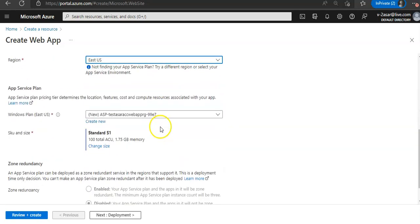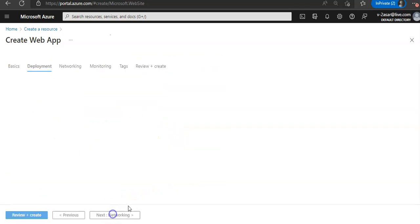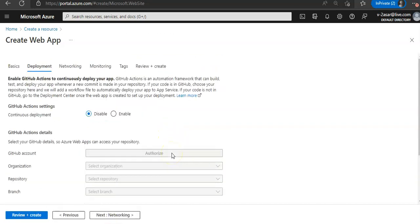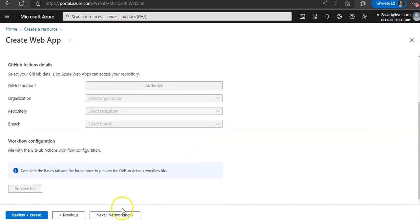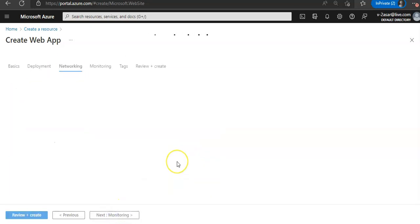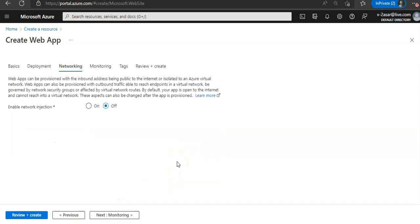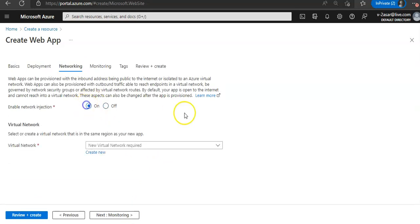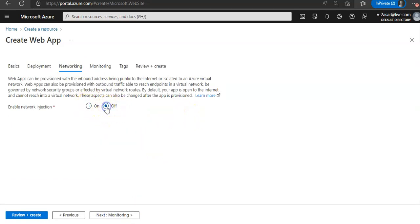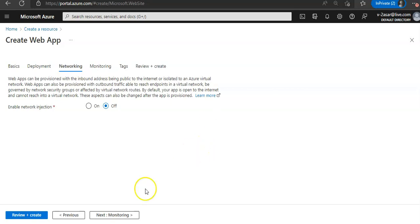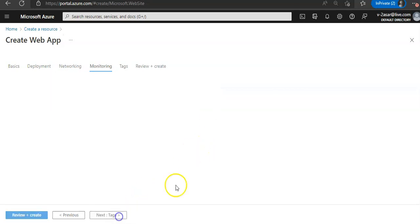This is my app service plan, I'm going with the default. I'm going to disable continuous deployment. You can enable network injection here. You will see that after I deploy the app, the option of enabling the access restrictions would come, but it's not coming when we are creating an app.